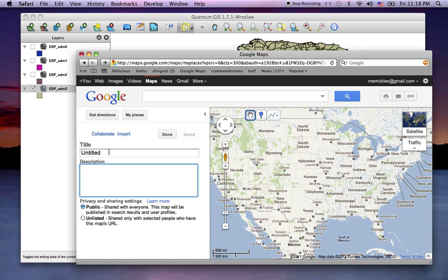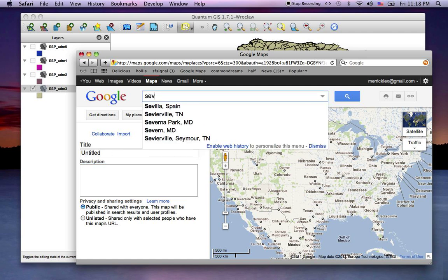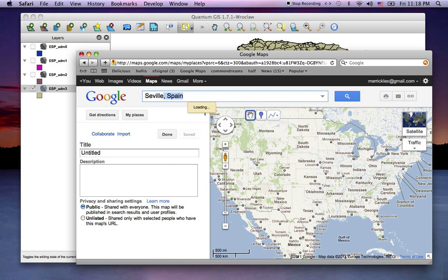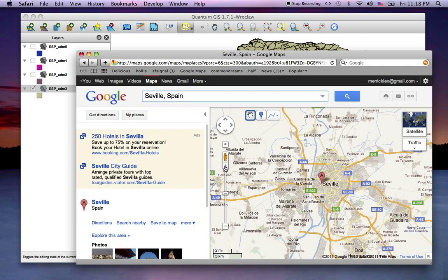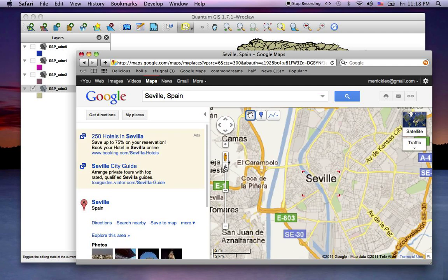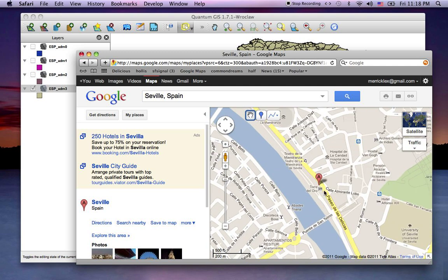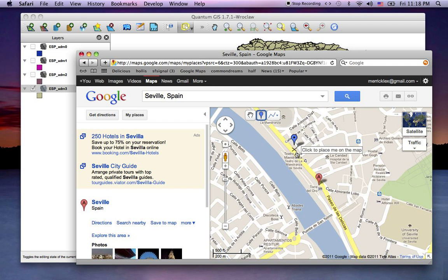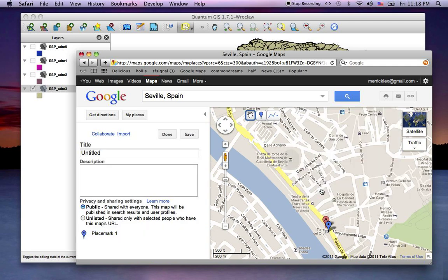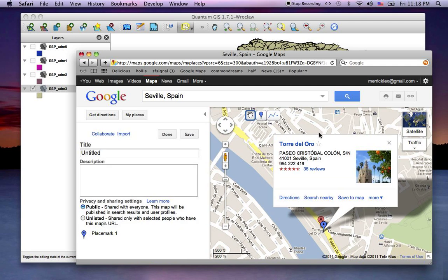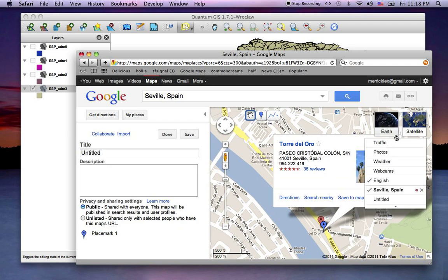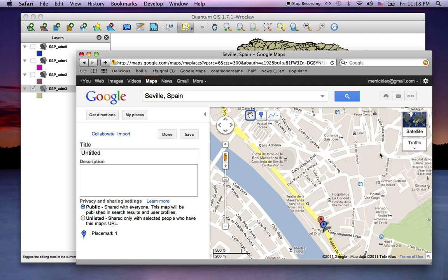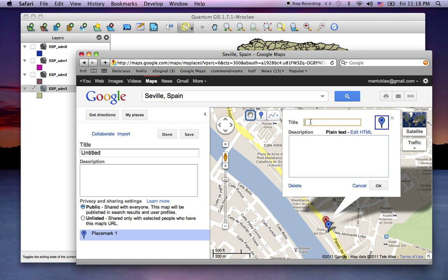I want to go to Sevilla, Spain. Nice, zoom in and we want to create a point right here at Torre de Oro. Now here's a trick: you have a title and a description, that's basically all you have with your maps. You want the title to be a number you're going to use as a unique ID number to join data to it later, which I'll explain in another section.